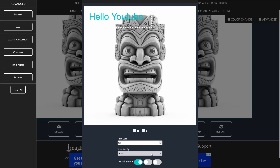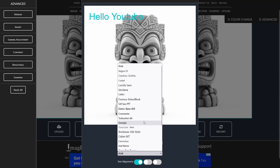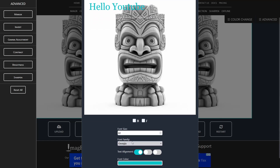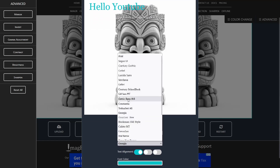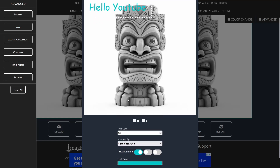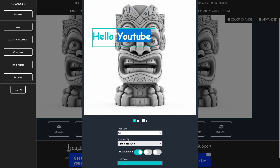Let us change the font, since I am a fan of the comic font. Also, you're able to change your font to bold and also to italic. Let's change to bold for this image.